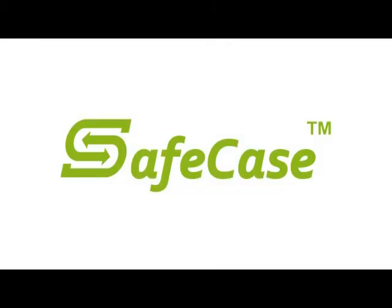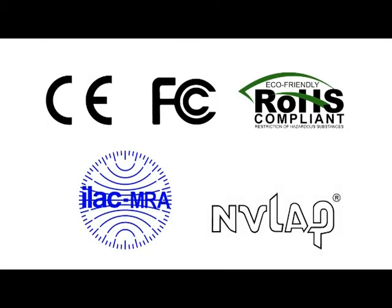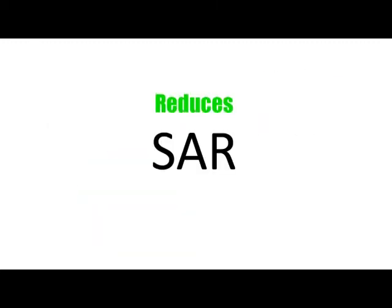Safecase is certified by many organizations to reduce human absorption radiation by up to 92%.